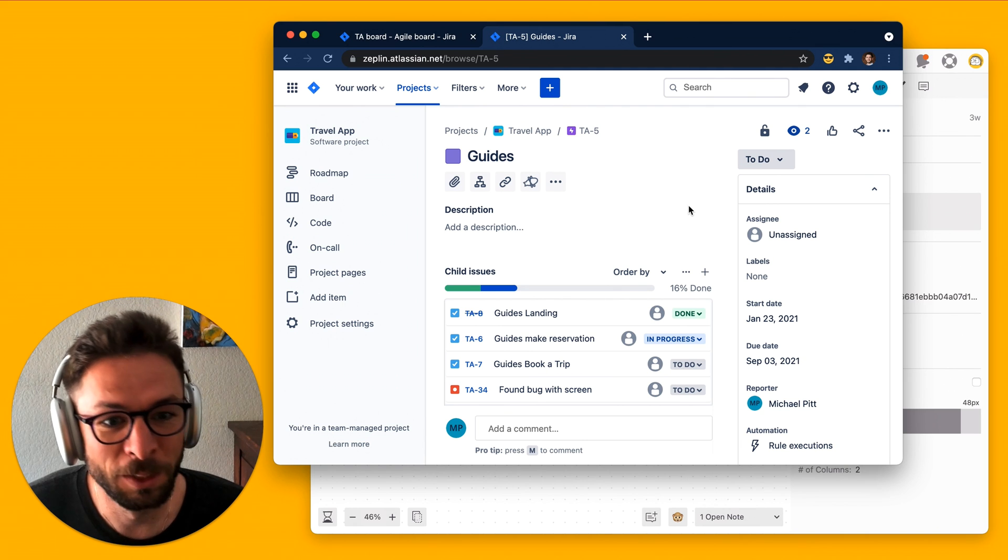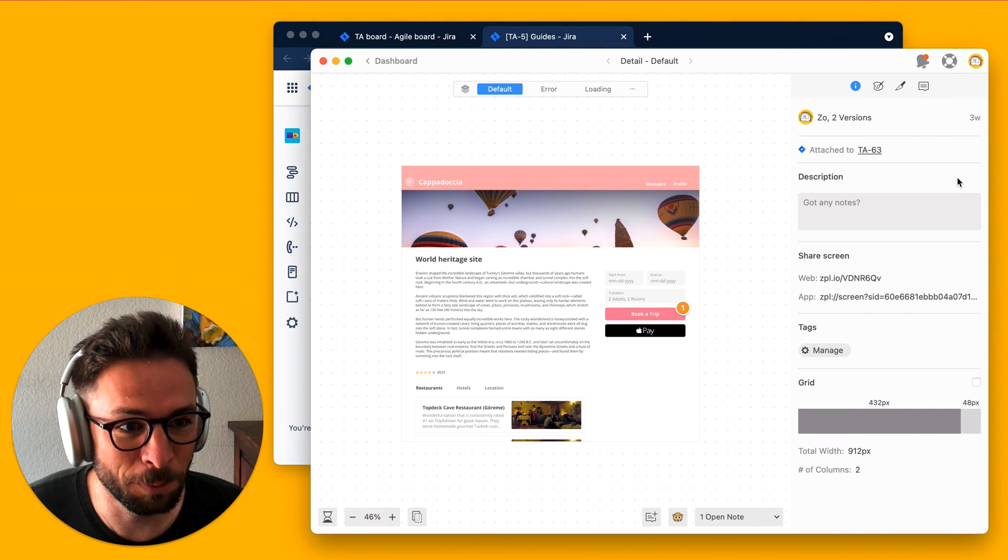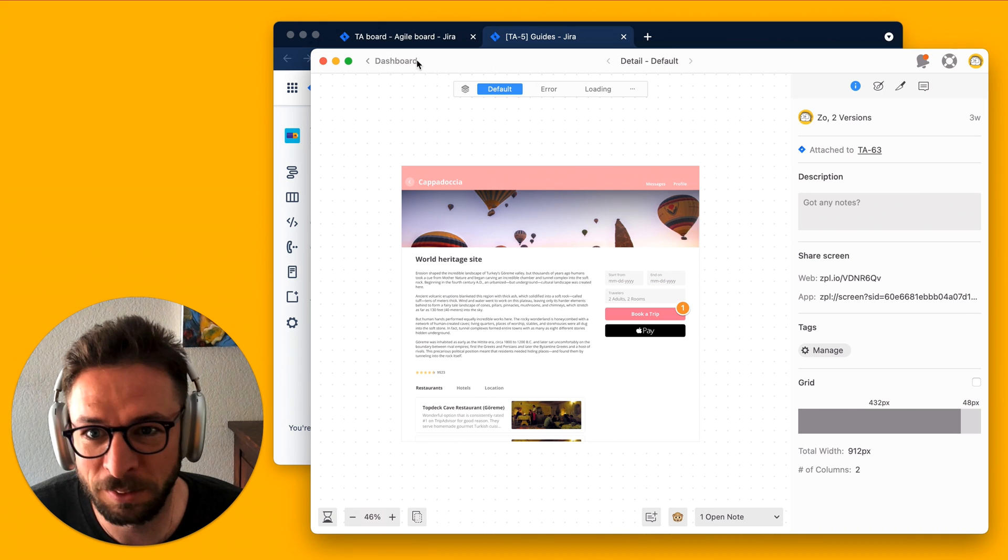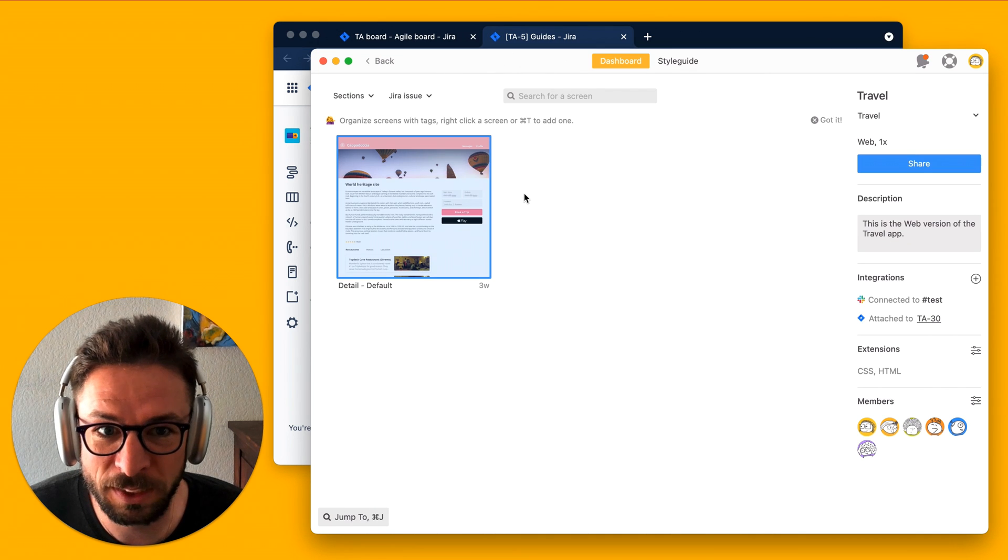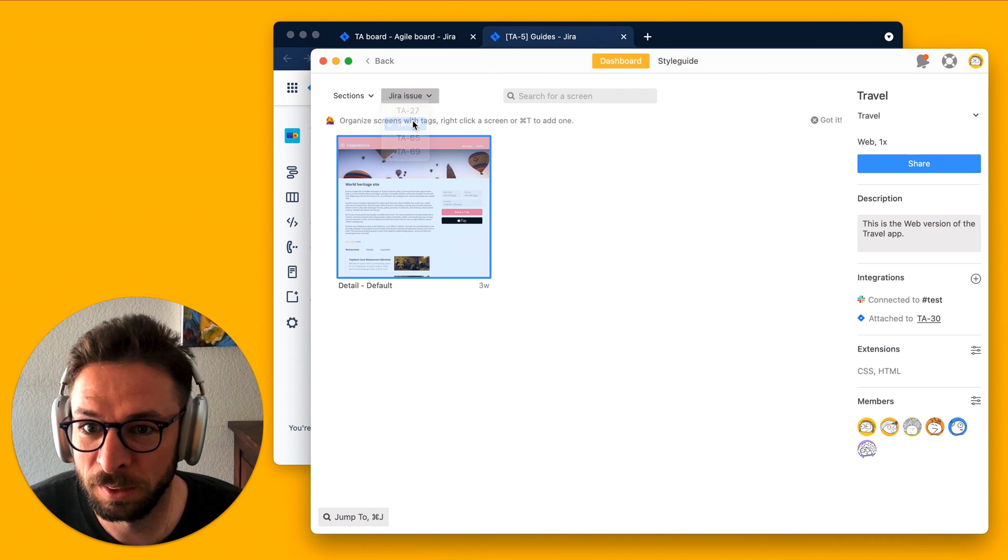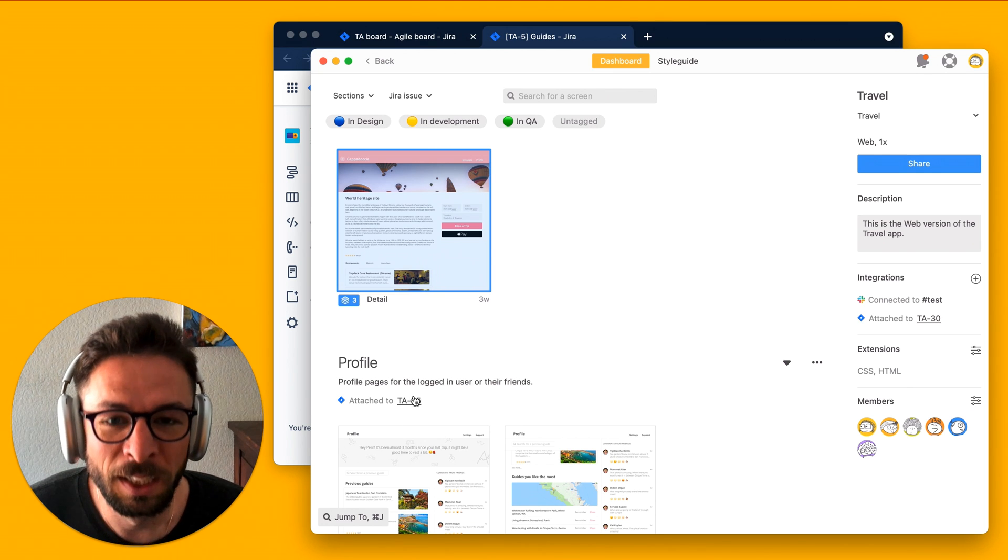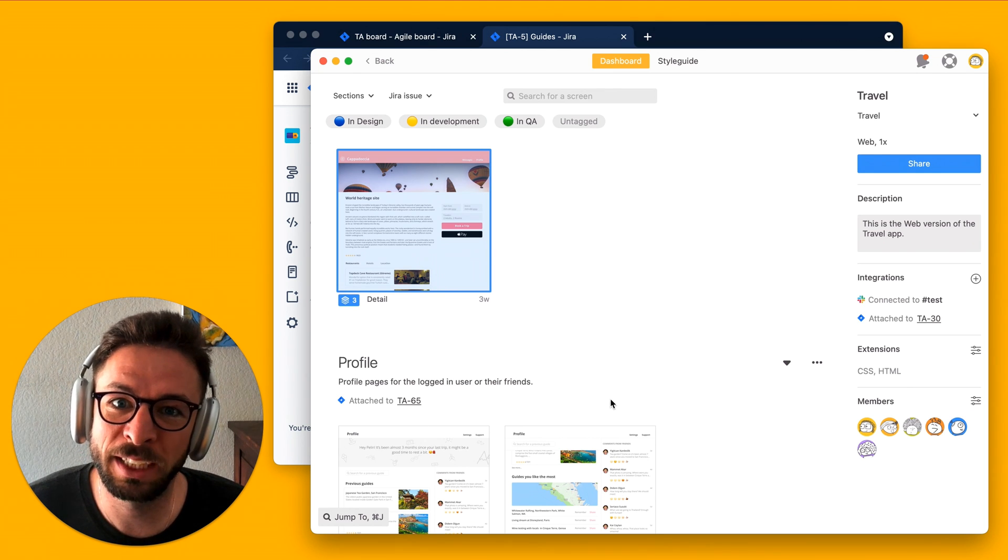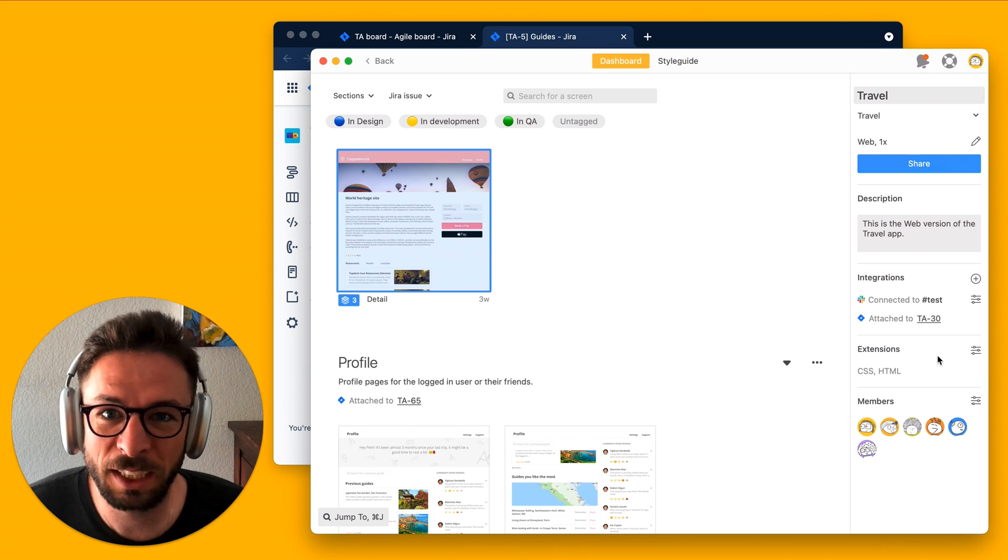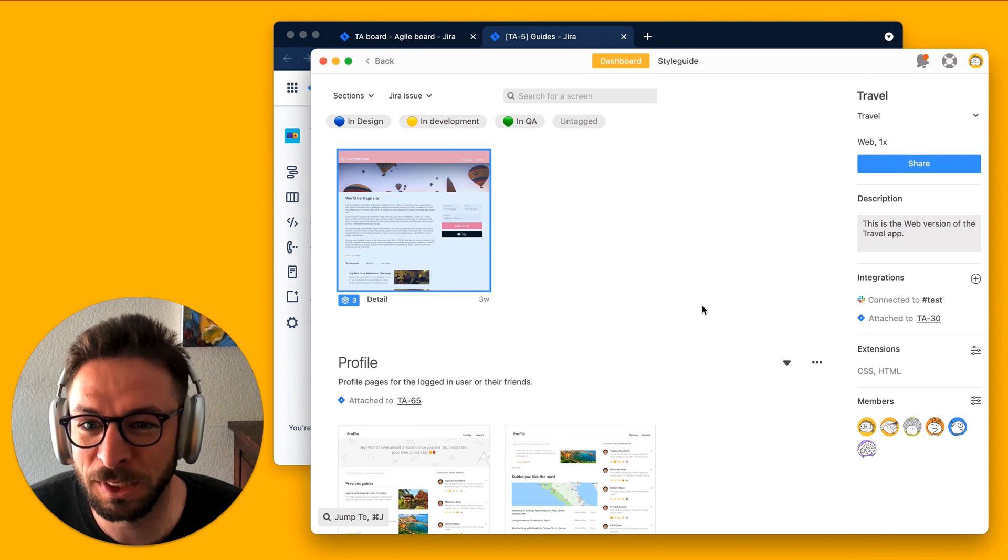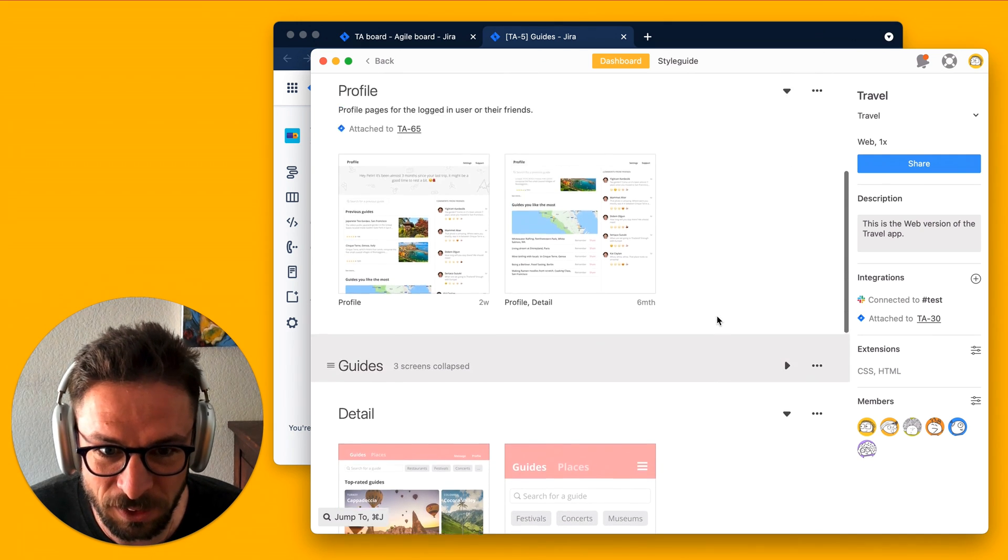What you can do in Zeppelin is attach issues to specific screens, or you can attach them to sections, like here. And if you want to attach an Epic, you can attach an Epic to an actual entire project in Zeppelin. So, it encompasses all of these screens.